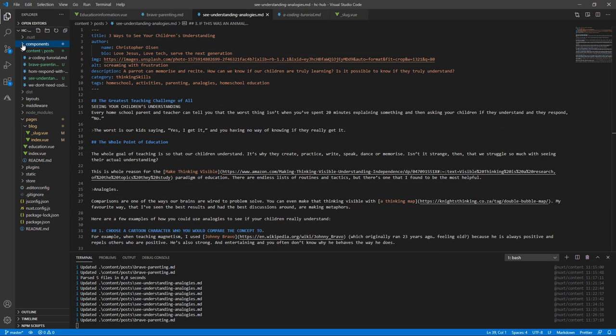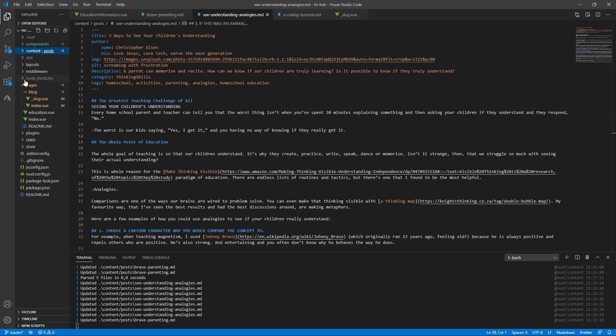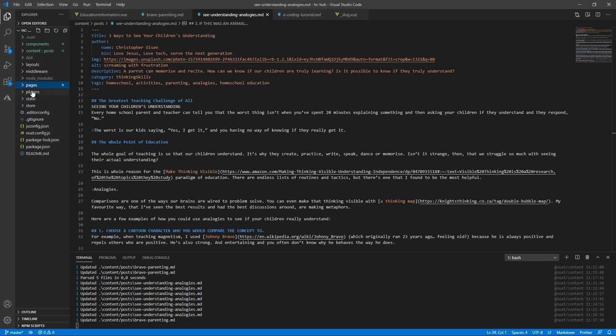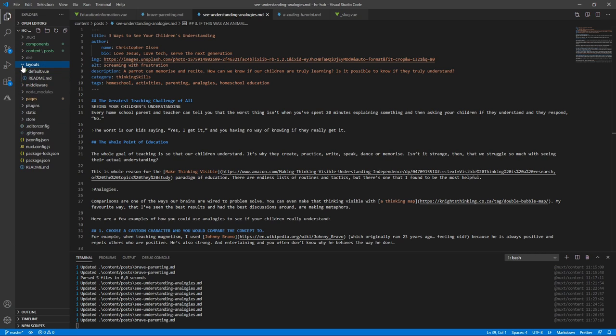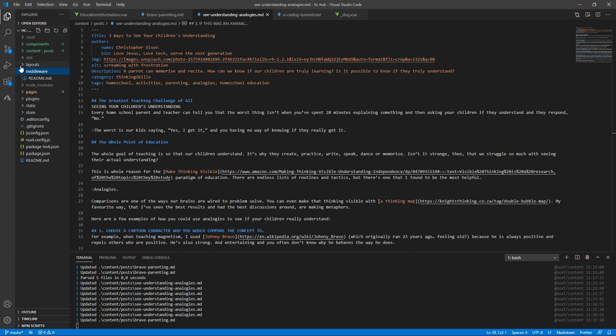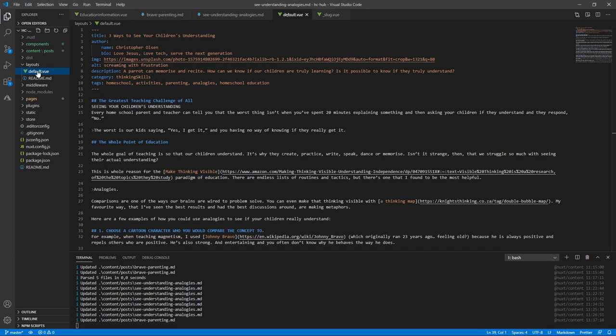They sort out when you do a Nuxt create app through the npx. Then it just pulls in all of this. I haven't gotten rid of a lot of it yet. Layouts I'm not really using. Am I using it even? No, I don't think I'm even using layouts.